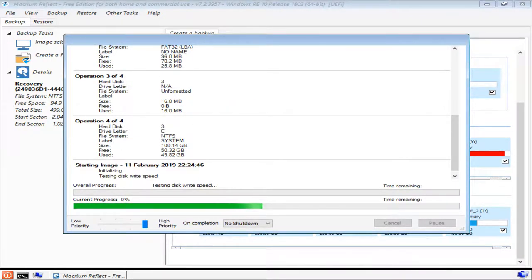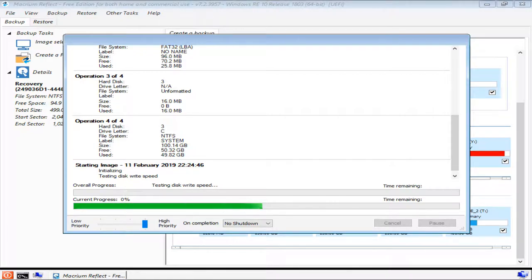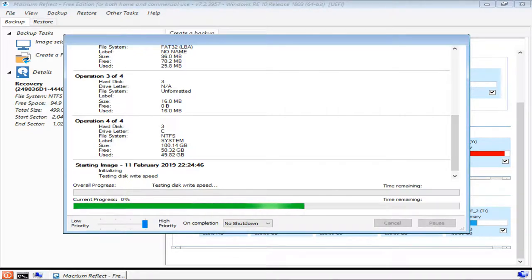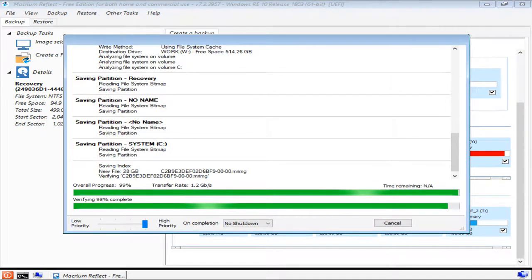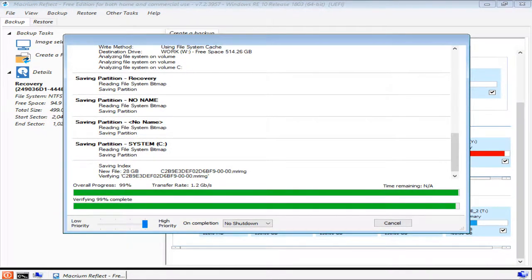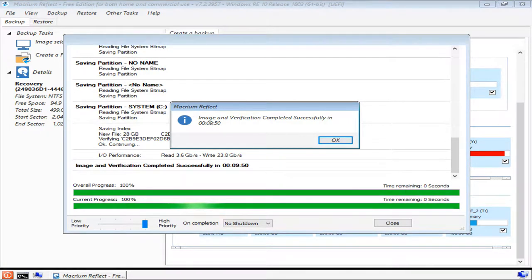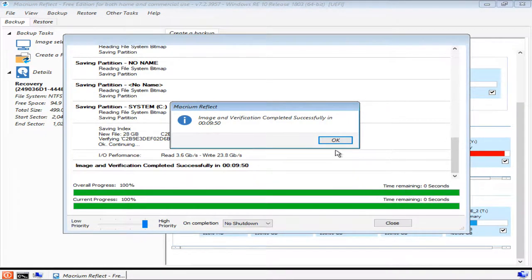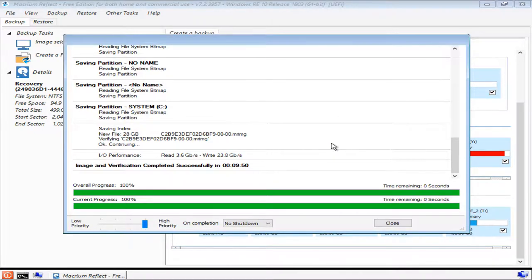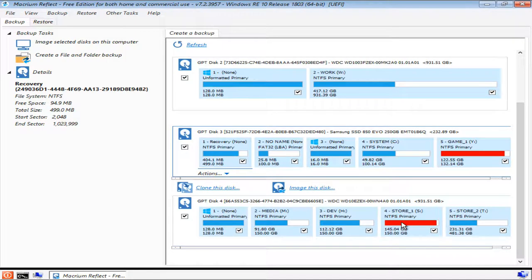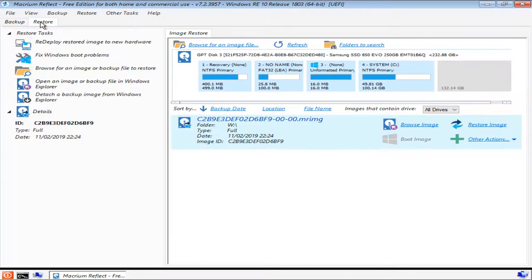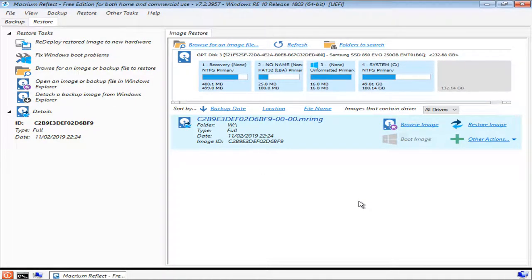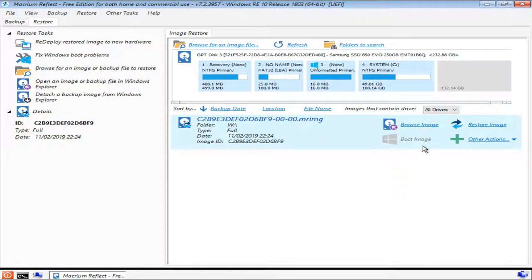This process could take upwards of 10 minutes depending on how large your system partition is. So now would be another good time to take a step away and do something else. Eventually, the image backup and verification process will be complete. And that's all there is to making a backup image. So now that that's done, if you press OK and then press Close and then switch from the Backup tab to the Restore tab, you'll see some information about the image that you've just created. If your screen looks similar to this, then congratulations, you may now close the software.